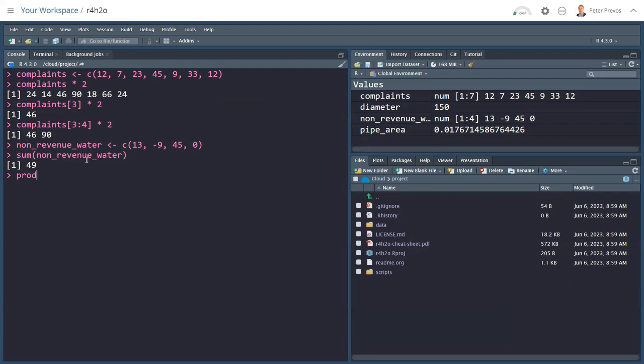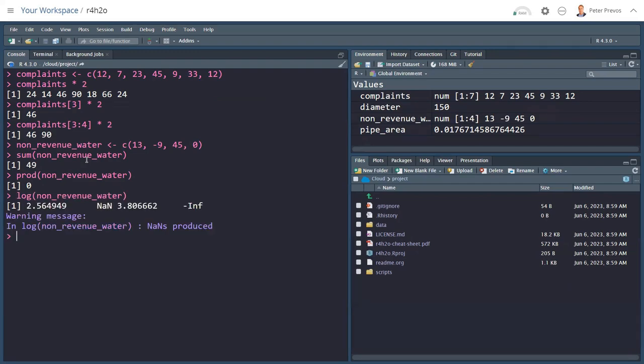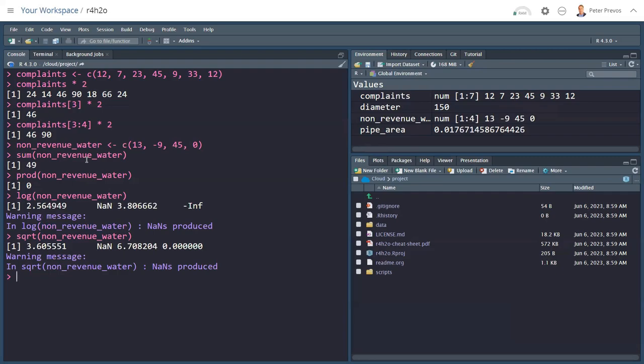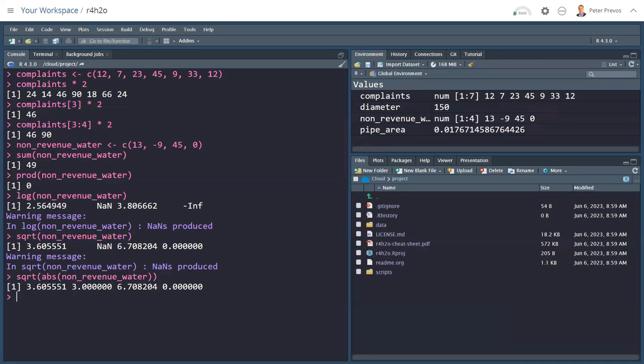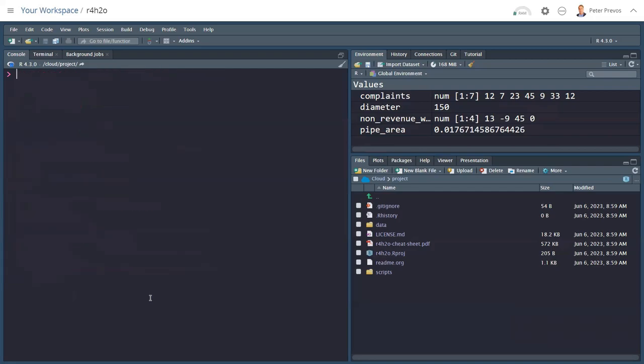I can do the product of non-revenue water, which is 0. Then I can also take the logarithm of non-revenue water. Now that is interesting. Because we see two things here. We have a NaN, which means not a number. So the logarithm of a negative number is not a number. And the logarithm, the natural logarithm of 0, tends to negative infinity. So that's some output that R provides you here. Same with the square root. We also get one error for the negative number. We can fix that by saying, take the square root of the absolute value, ABS, of the non-revenue water. And then we fix that. So we can also nest functions like in any other language.